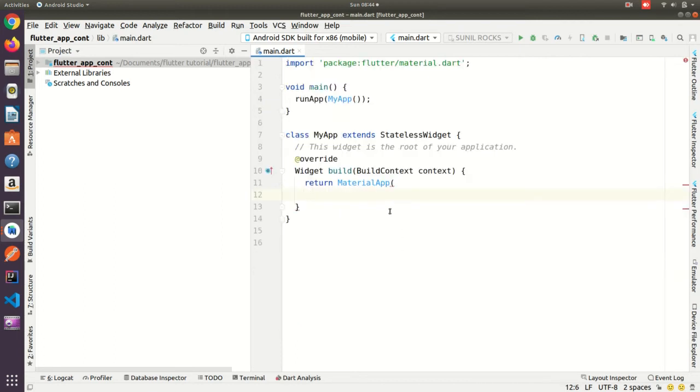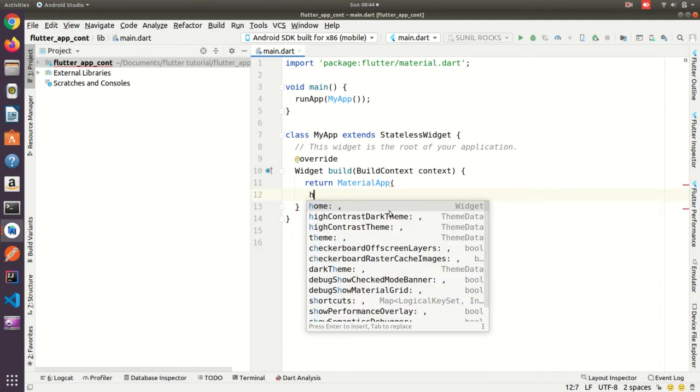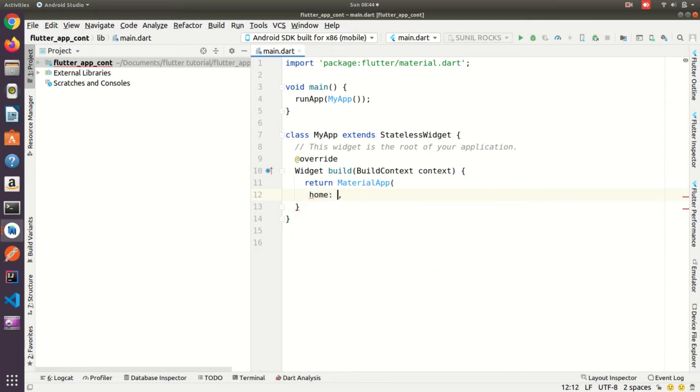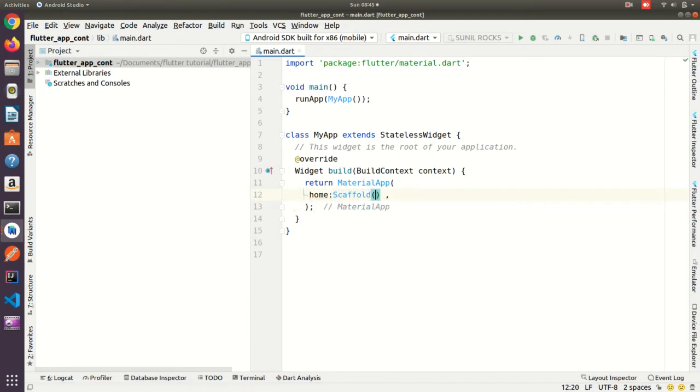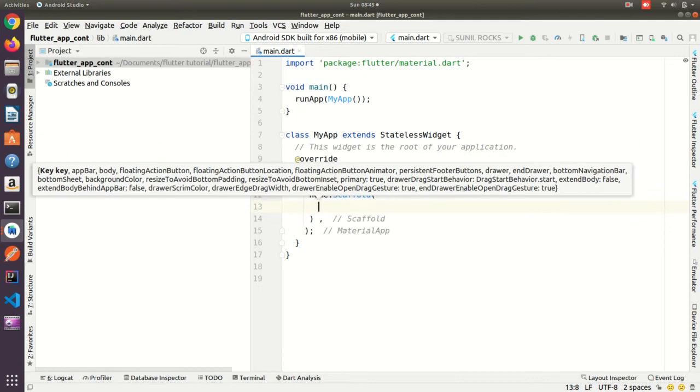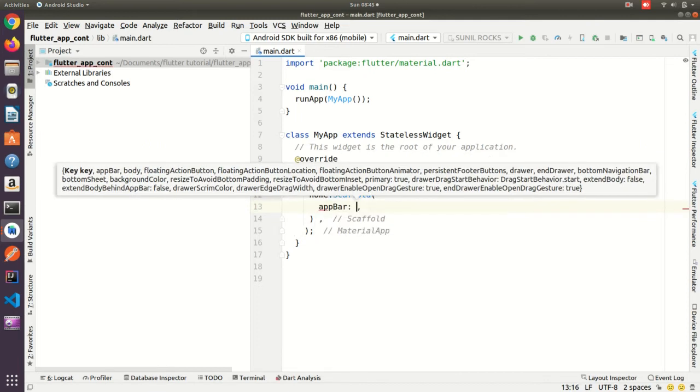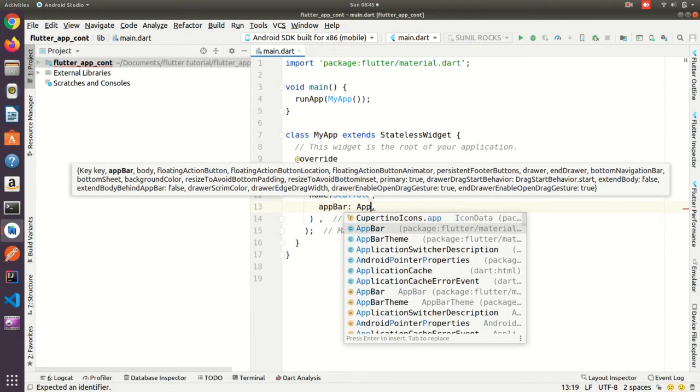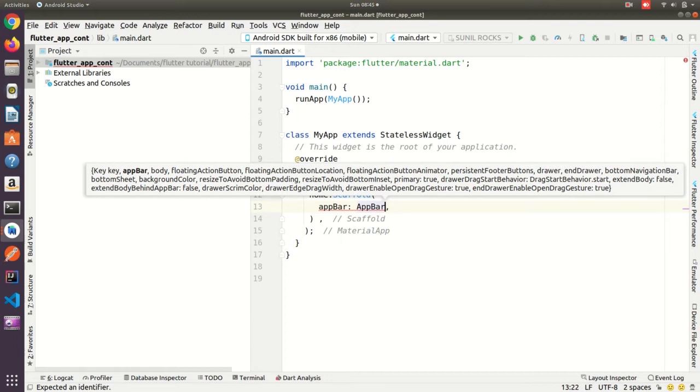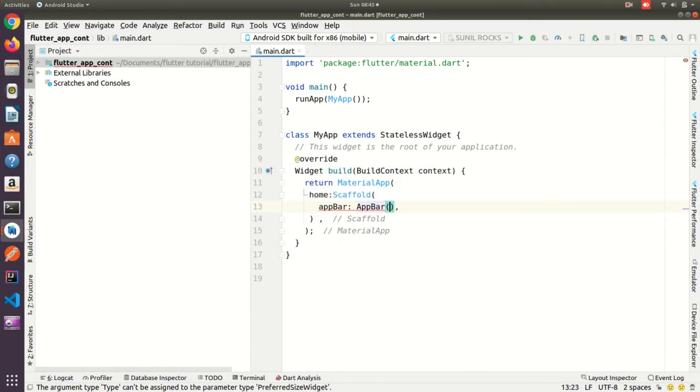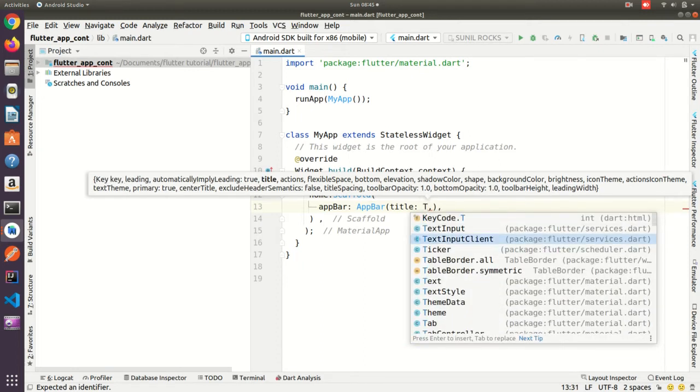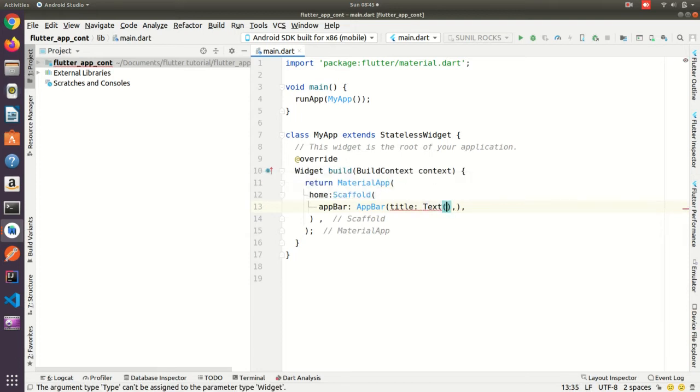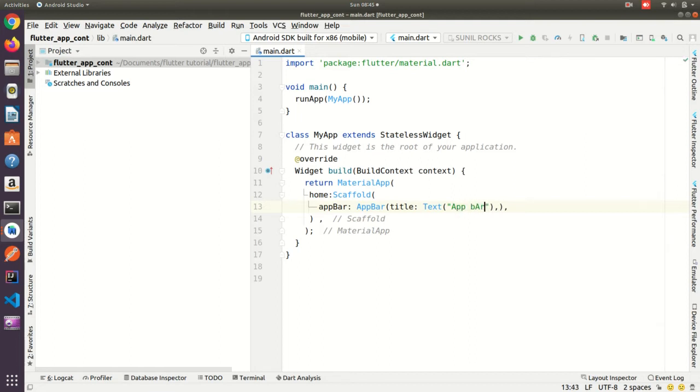Now inside material app I need the app bar, so home then scaffold. Okay I need to close this. Scaffold here, under scaffold I need app bar. So app bar, then title. Title will be the text, so inside text you can add app bar.